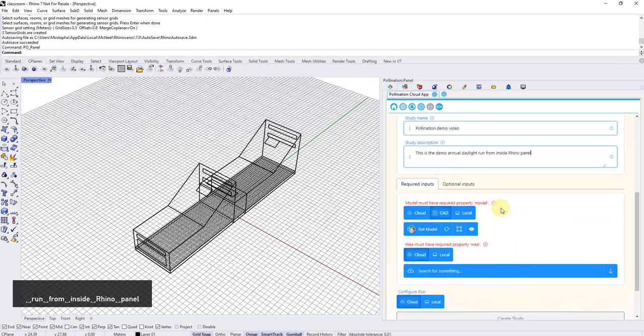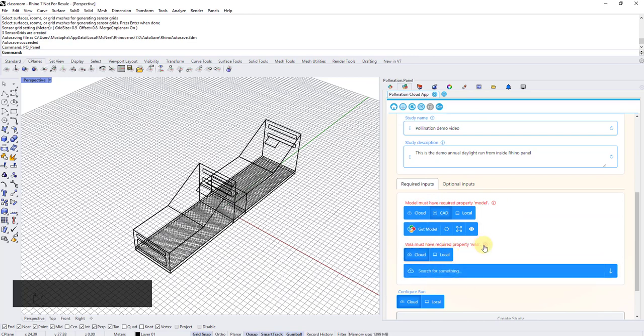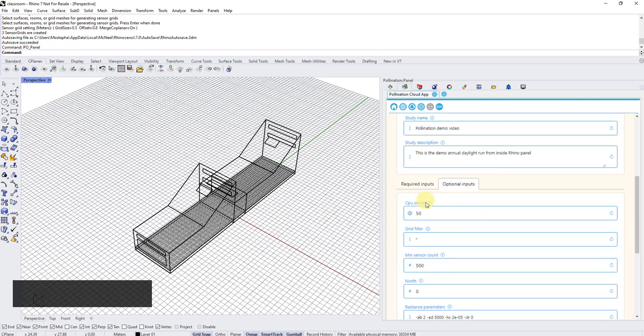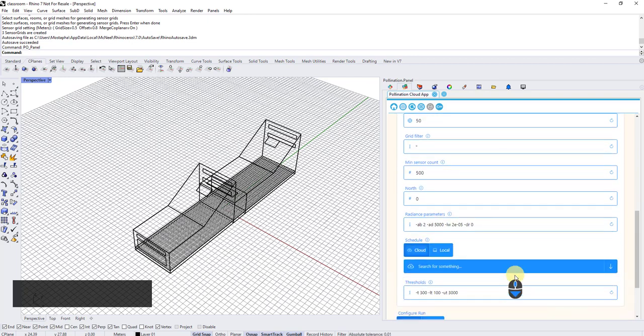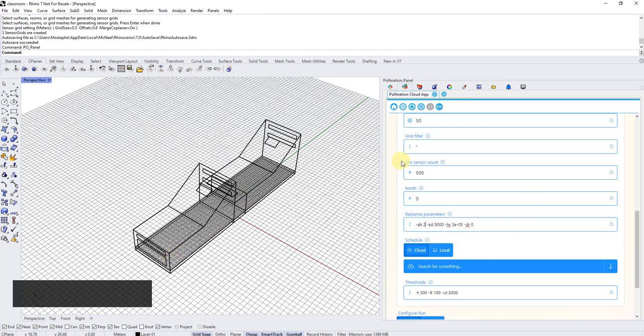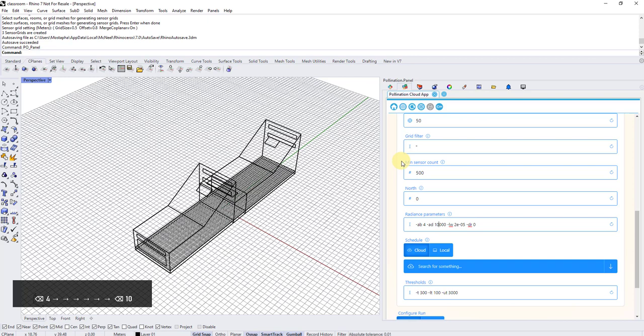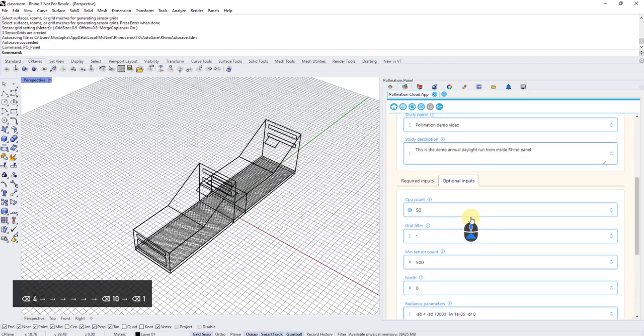Now that I have these two, I check here and you can see there are two required inputs for this recipe. One is the model. The other one is the WEA weather file. And then there are optional inputs here for CPU count. So one thing that I know is for this model AB2 is not going to cut it, it's deeper. So I'm going to add, let's go AB4 here and then for AD, I can do 10,000 instead of 5 and I'm going to bring down the limit to a smaller value to be a higher quality simulation.